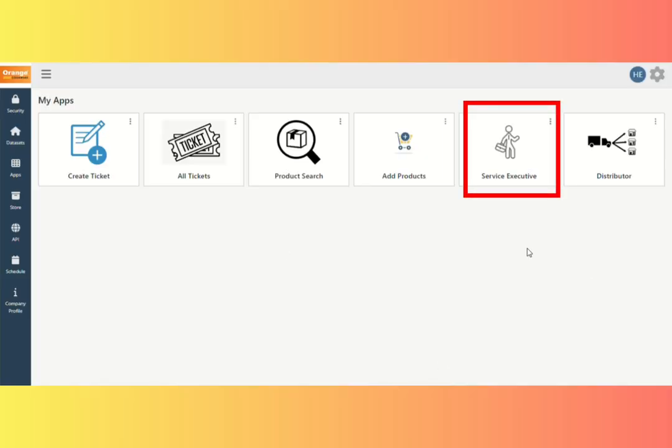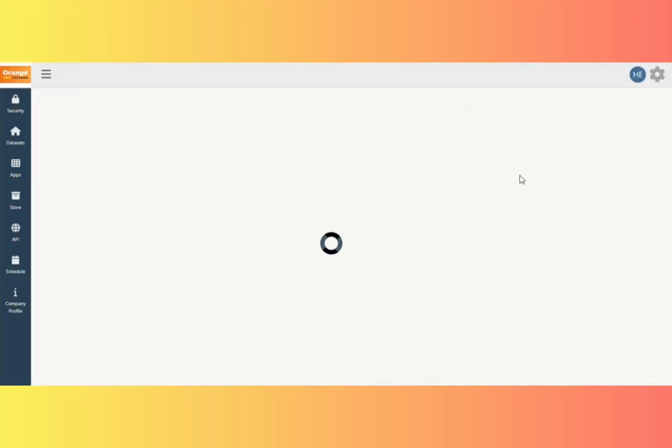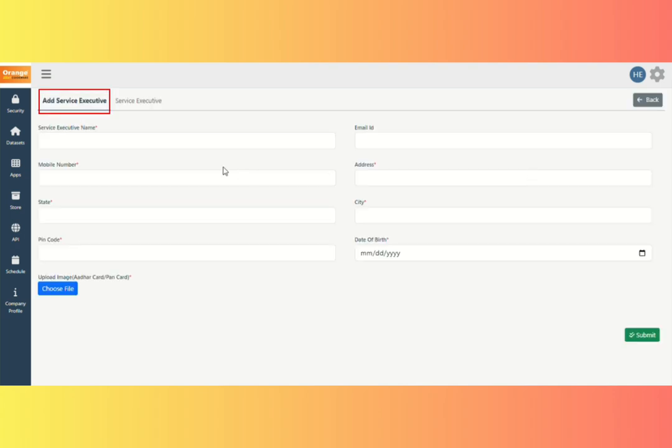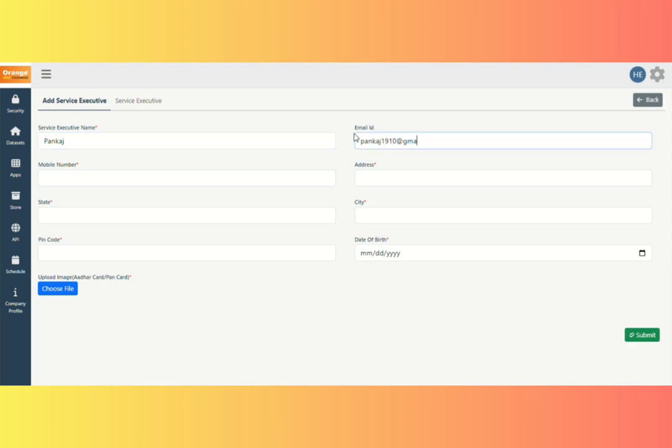View the Service Executive App here. Click it. View the Service Executive Form here. This is mostly for onboarding Service Executives in our organization.